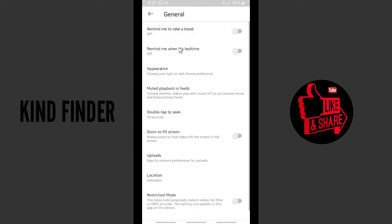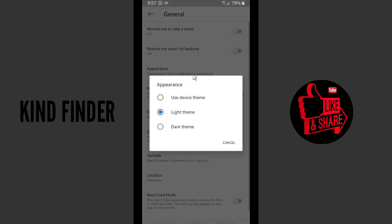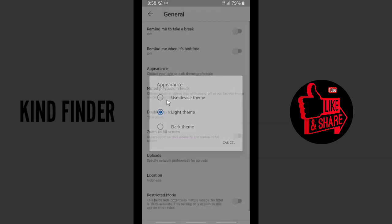As you see here, under Appearance, you can choose your light or dark theme preference. So let's tap on this. There are three options. You can use device theme—it means when you choose this setting,